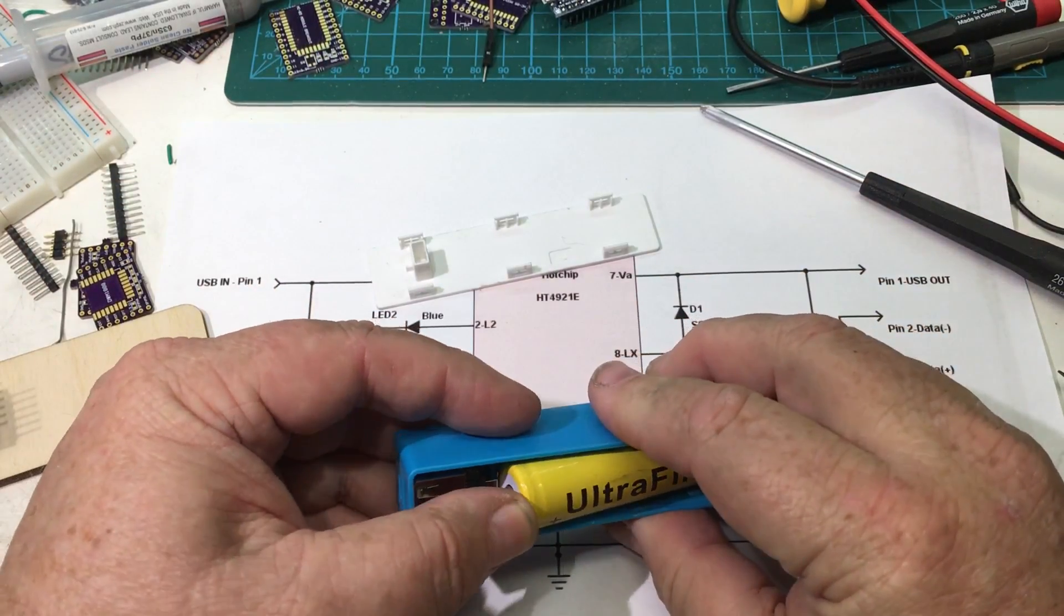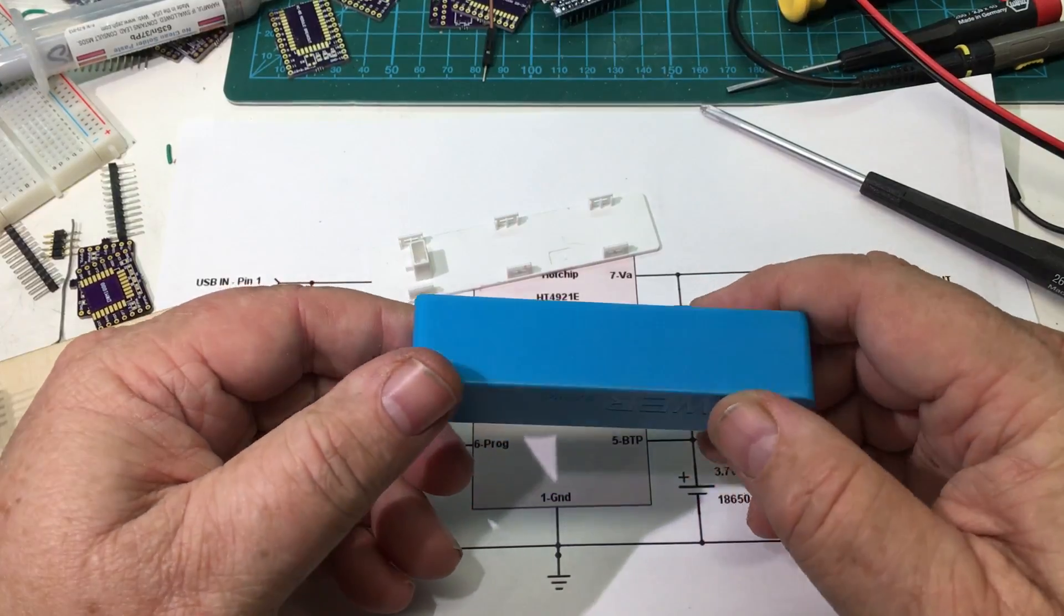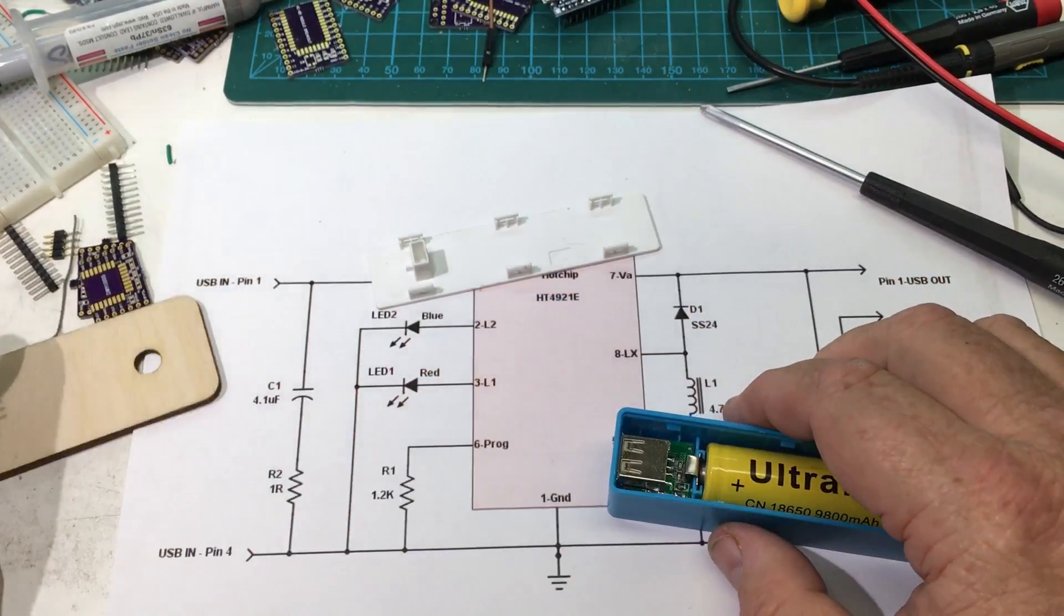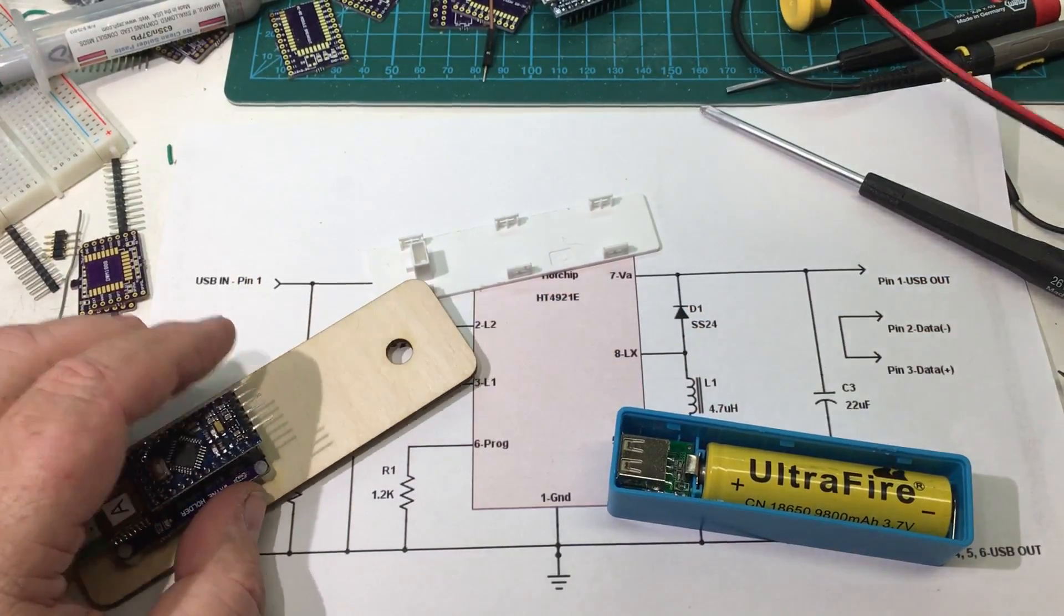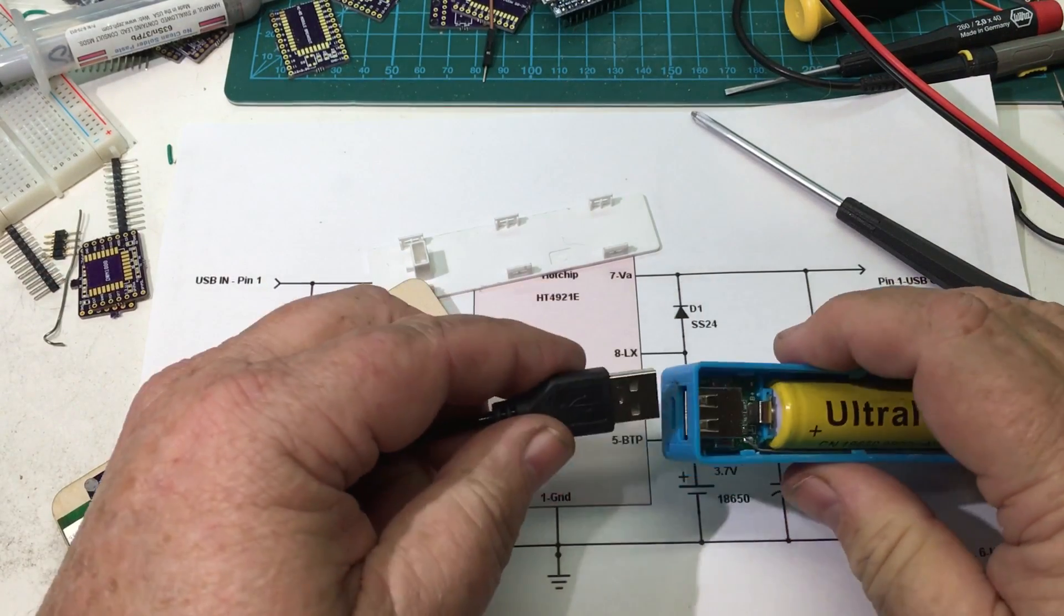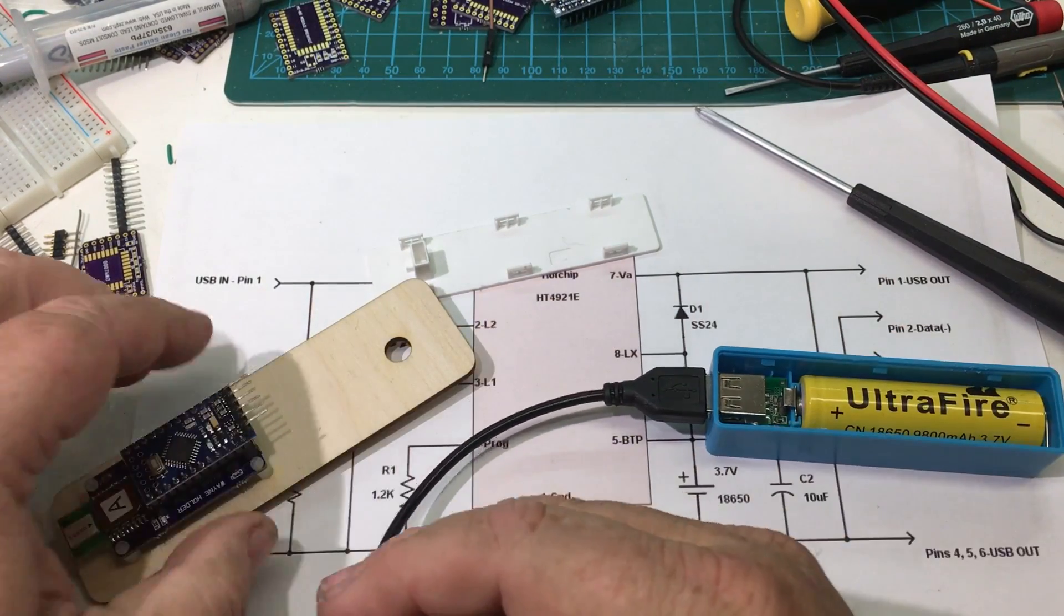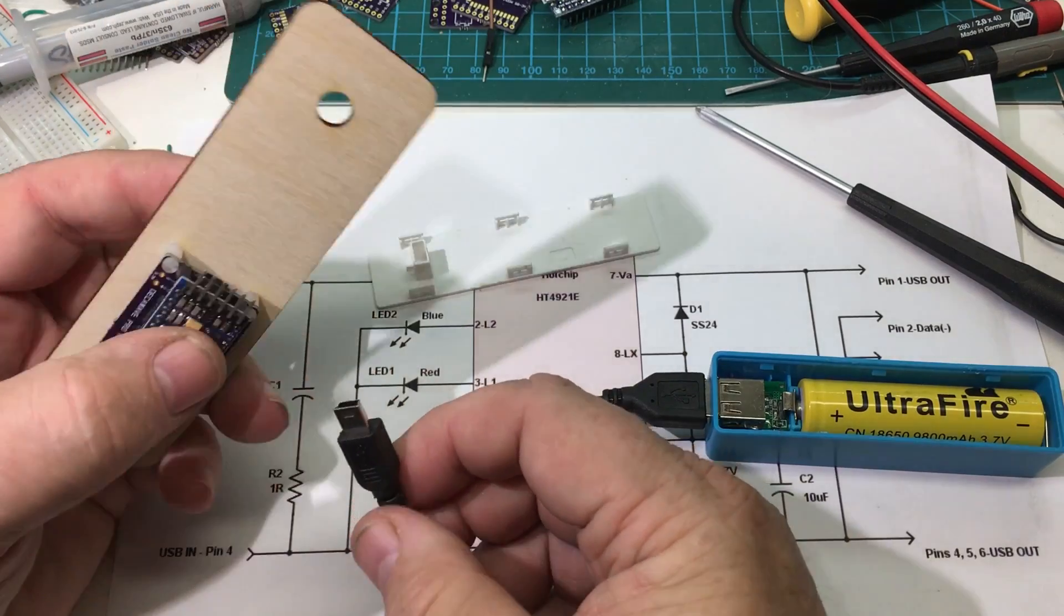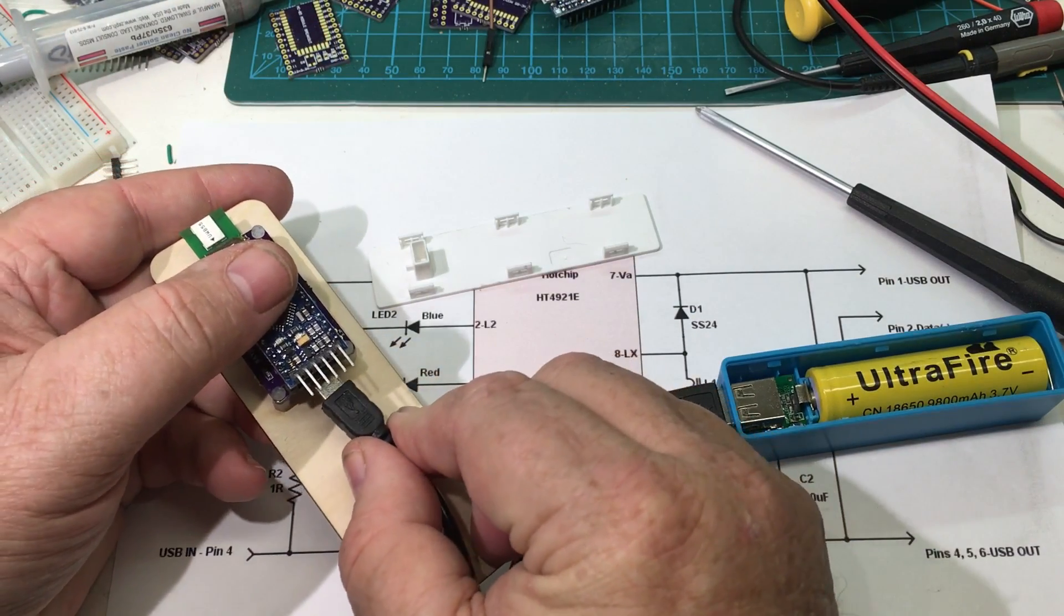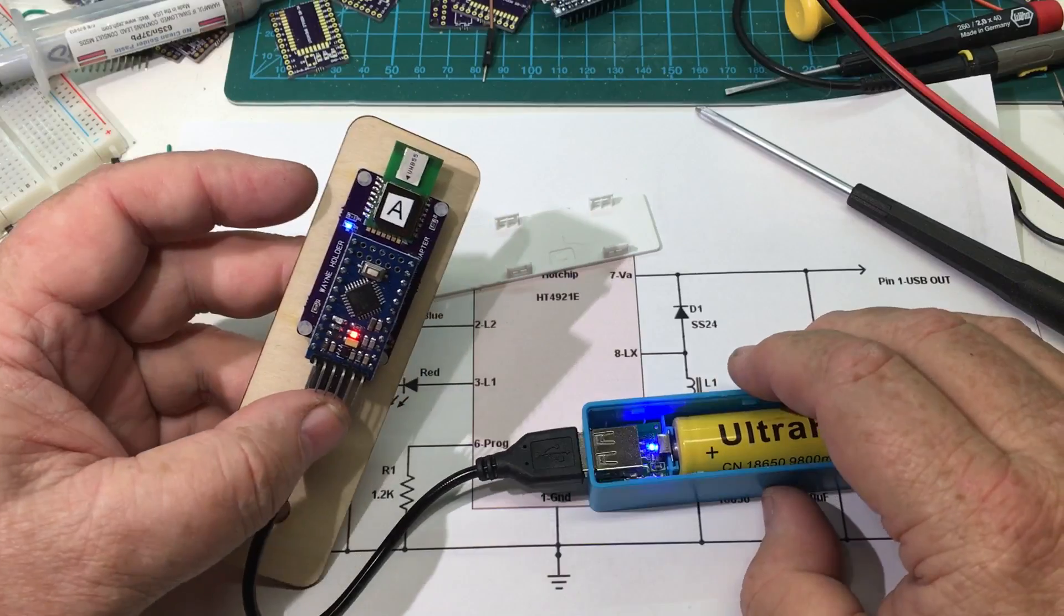So anyway, here you put the cell in there like this and that completes the battery pack. And then if you take and plug in a mini USB jack, USB to mini USB in a little circuit here, it will power up.